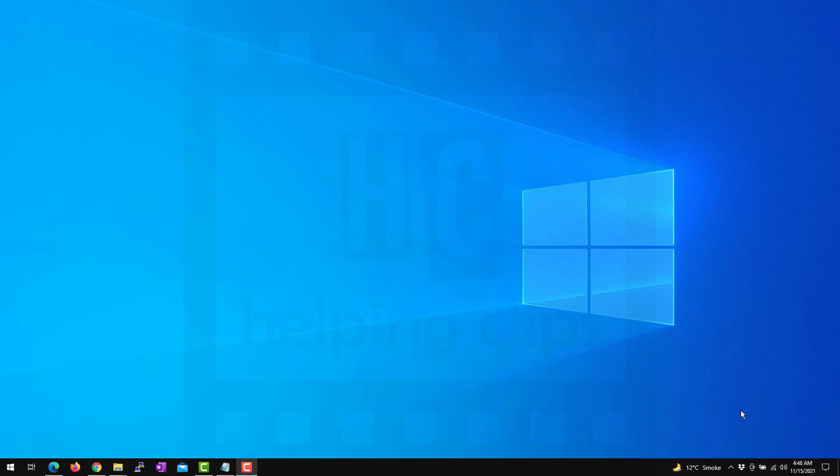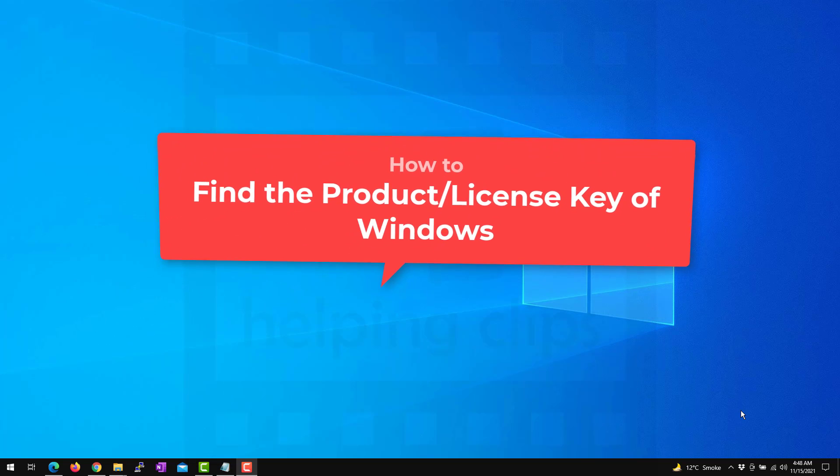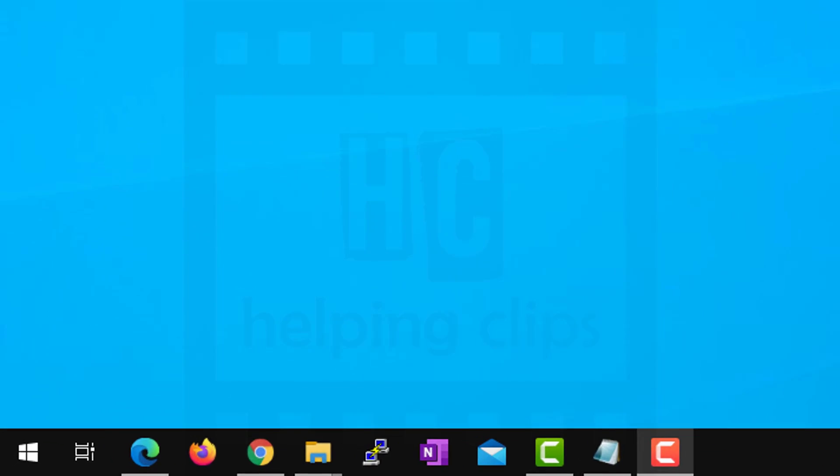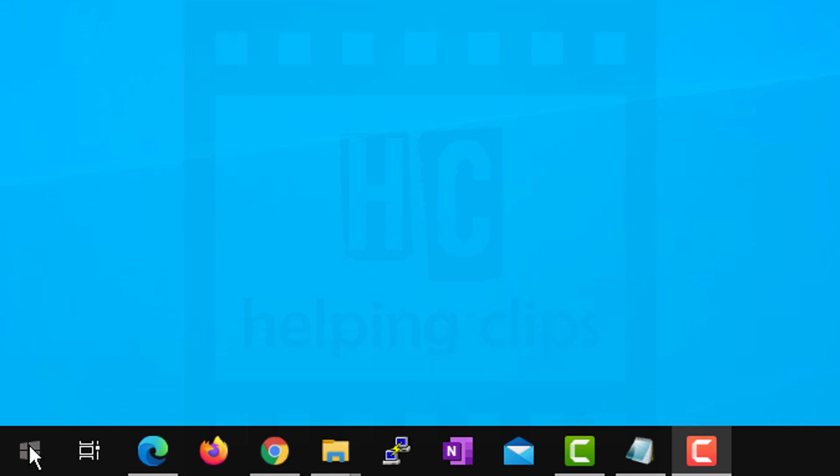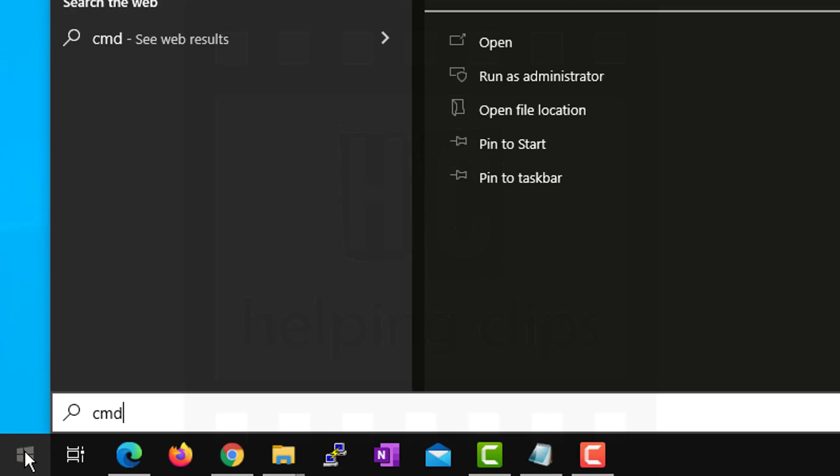Hello guys, in this video I'll show you two different methods to find the product key or the license key of your currently installed Windows version. So without any delay, let's start. Simply click the start button and type CMD.